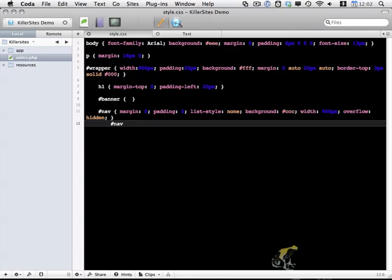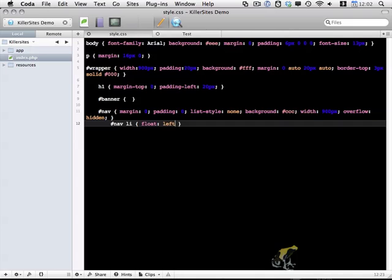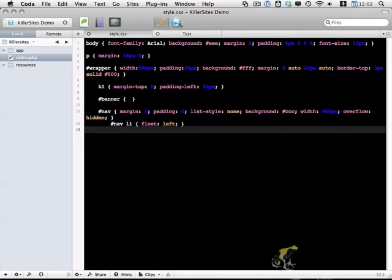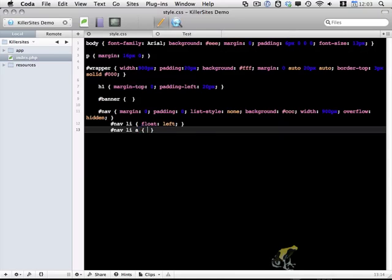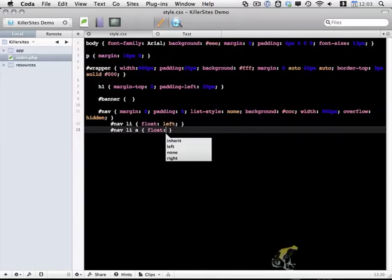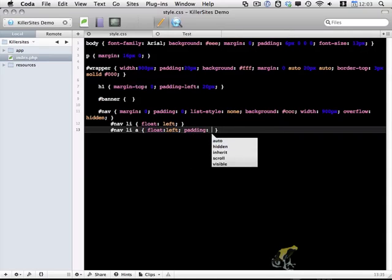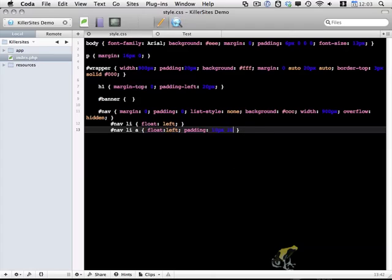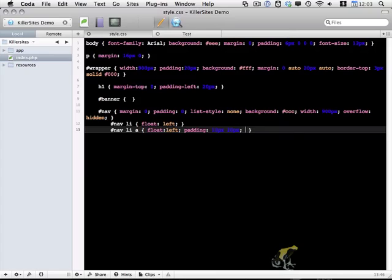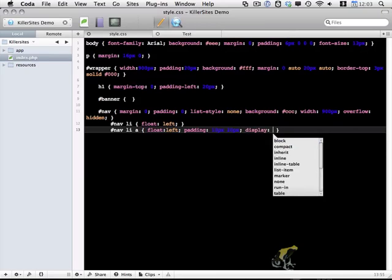So within nav I have a couple of list items. And those list items will all be floated left. And within those list items we have a tags. And we want to float those left as well. And let's add a couple bits of additional styling here. Add some padding. I'm going to do 10 pixels top and bottom, 20 pixels left and right. Display block so these link items expand to contain the padding fully.